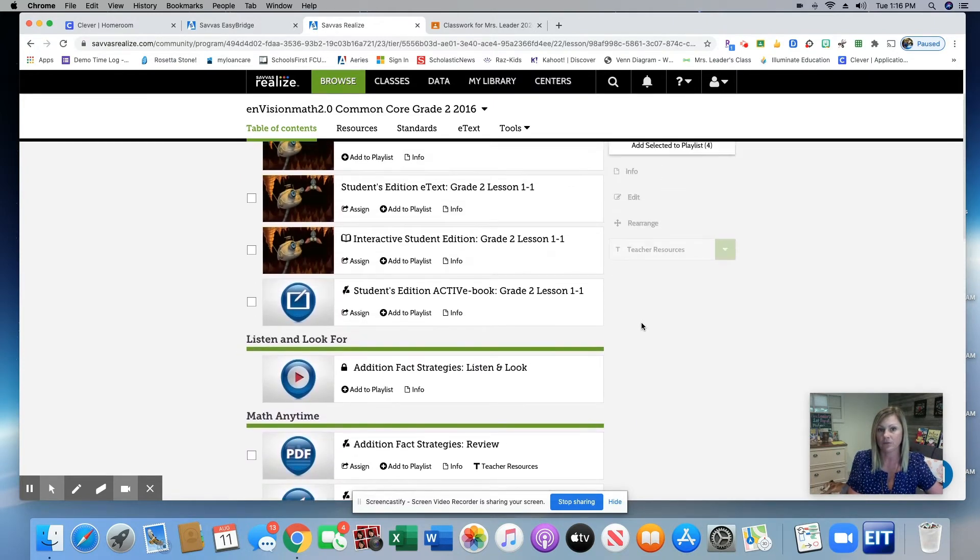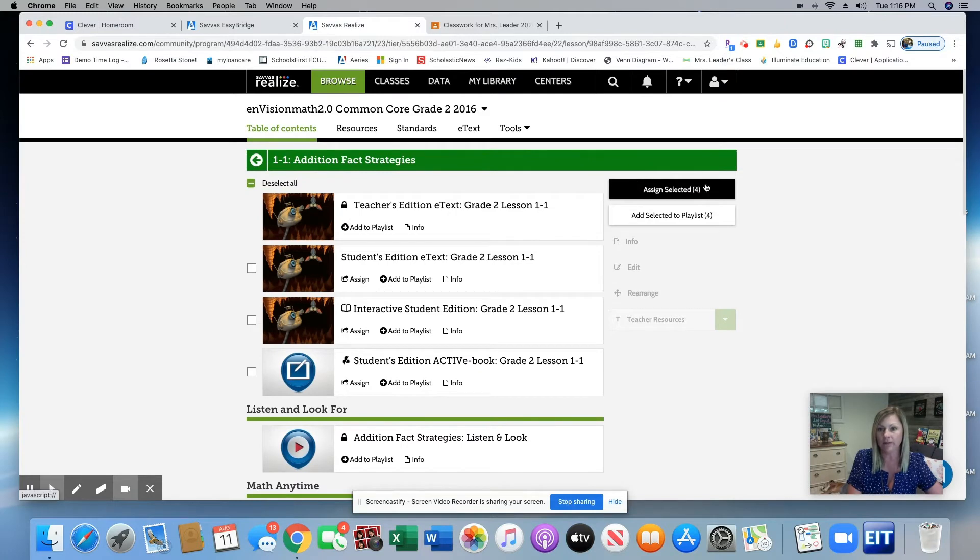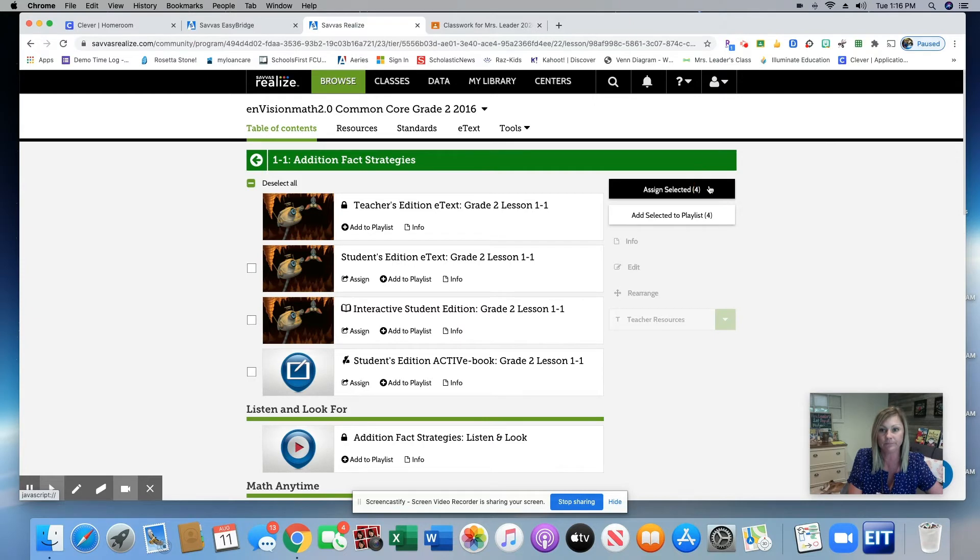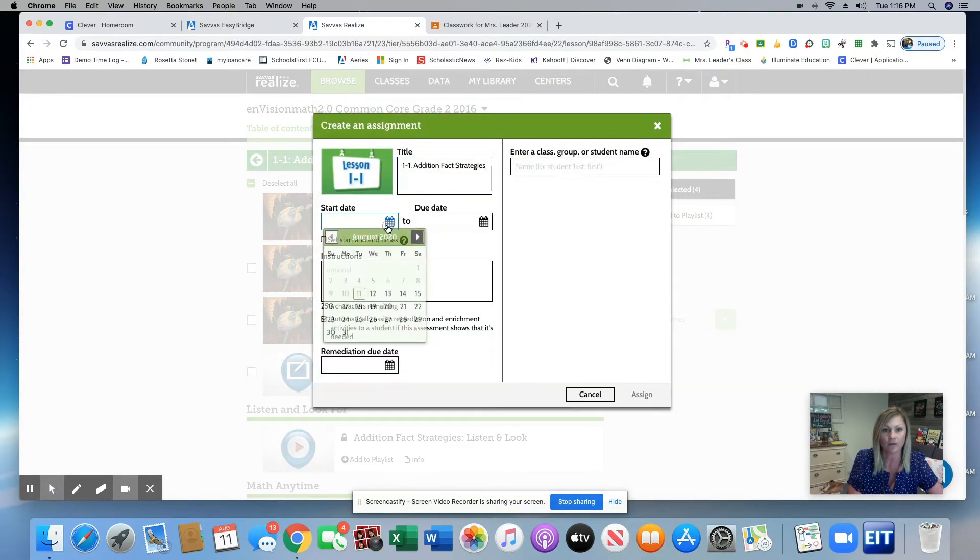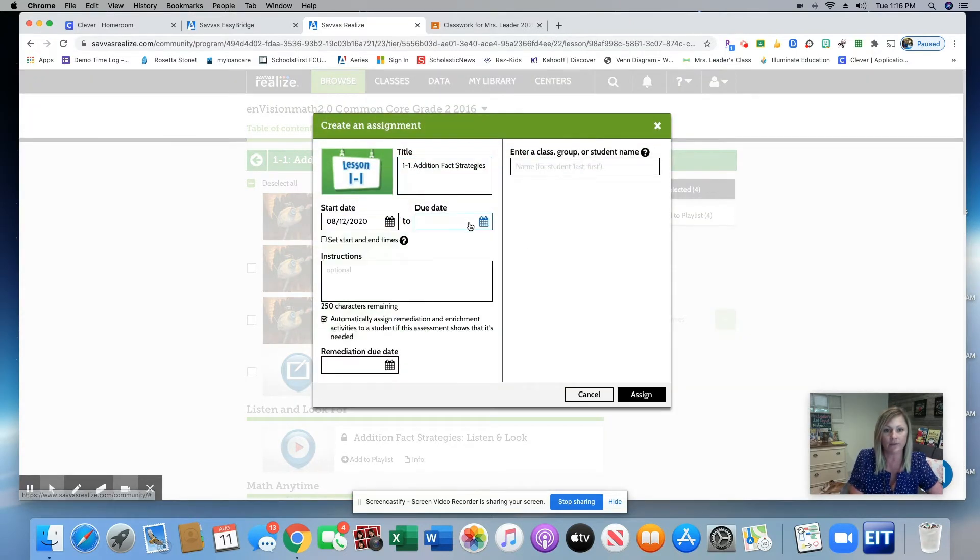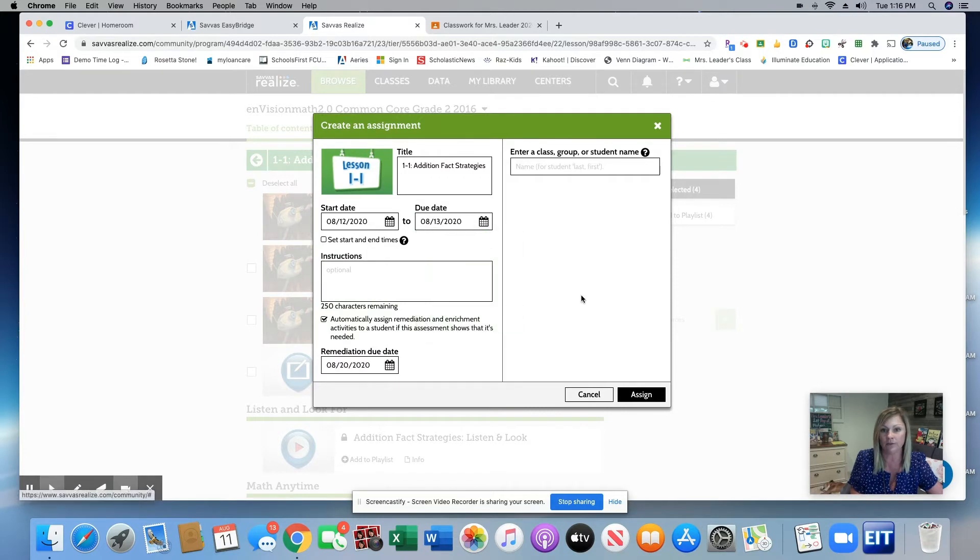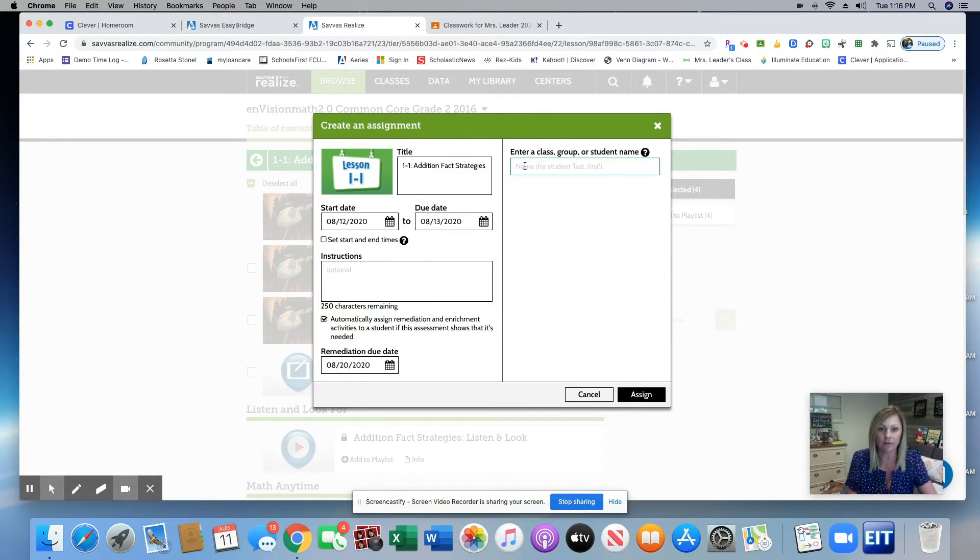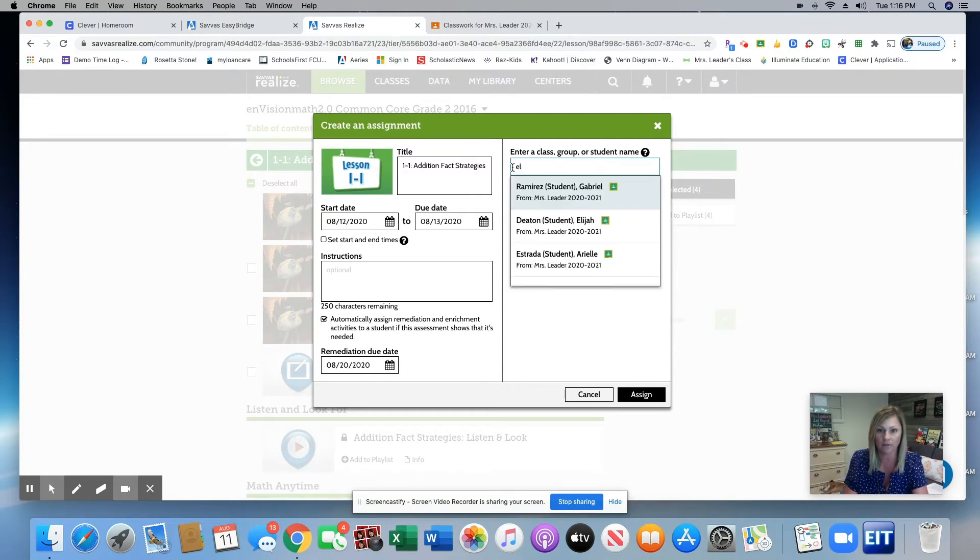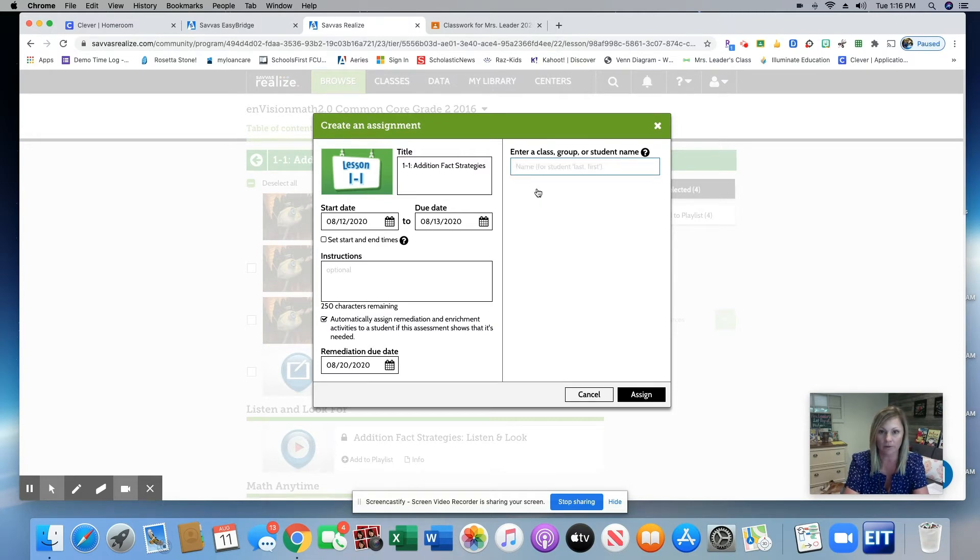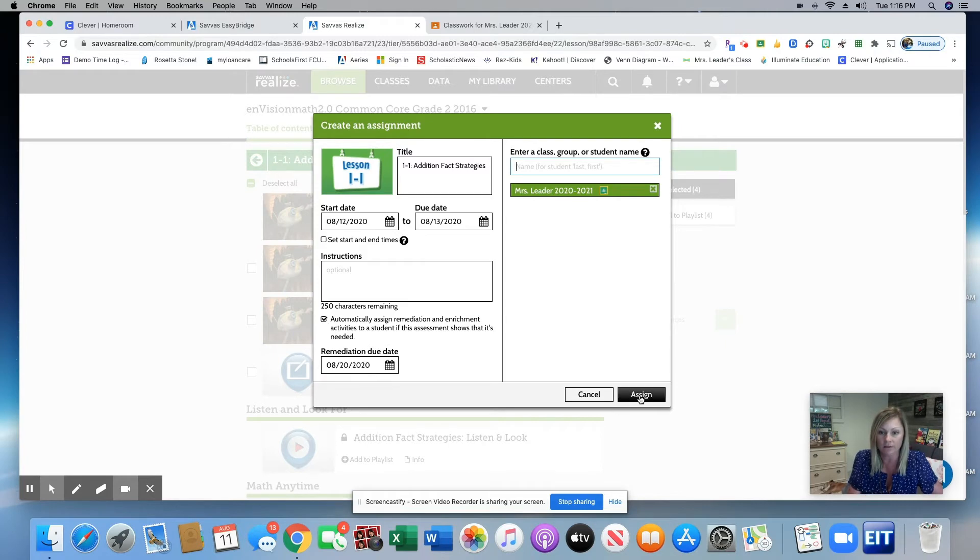So I'm going to scroll back here to the top and I'm going to click Assign Selected For. So I'm going to assign the four resources that I just selected. Let's say I would like my kids to do them on Wednesday and turn them in on Thursday. I'm going to click here in my enter class box and I'm going to click EL and this is Leader. That's my Google Classroom. And I'm going to click Assign.